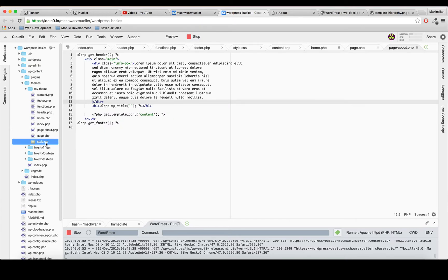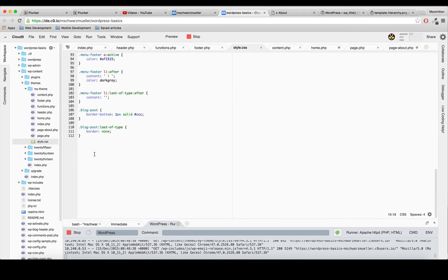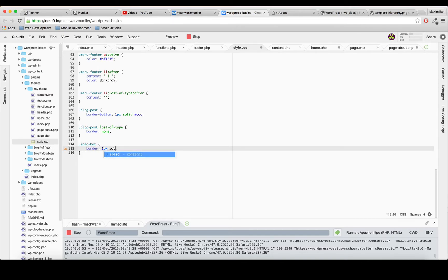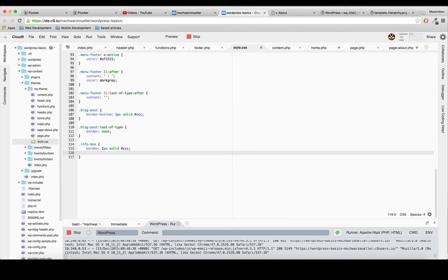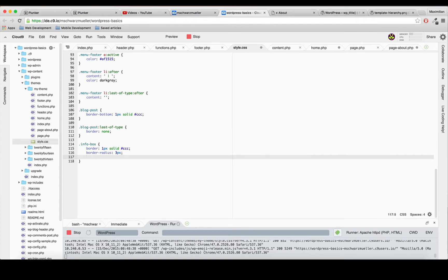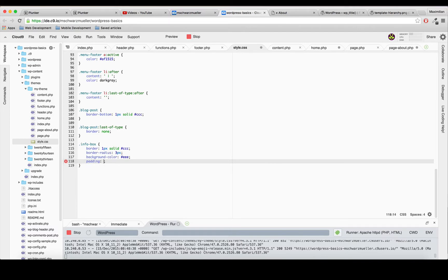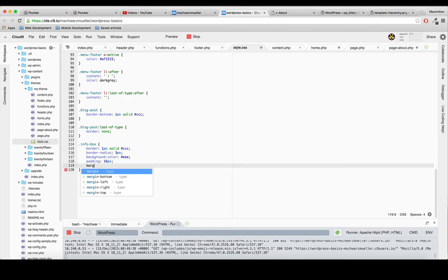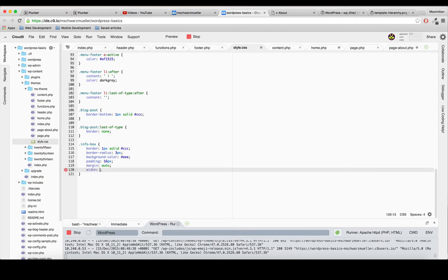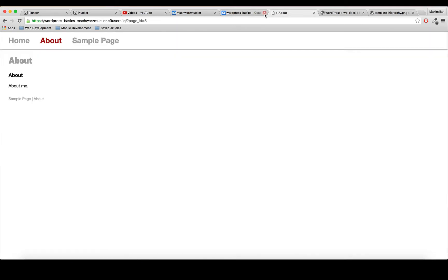Let's give it basic styling at the bottom of our style.css. The info-box will have a border of 1px solid gray, a border-radius of 3px, a background color of very light gray, padding of 16 pixels, and a width of maybe 250 pixels. Let's have a look at it.